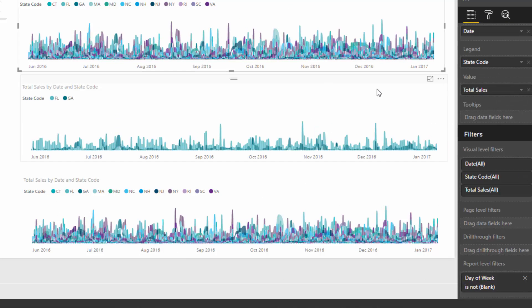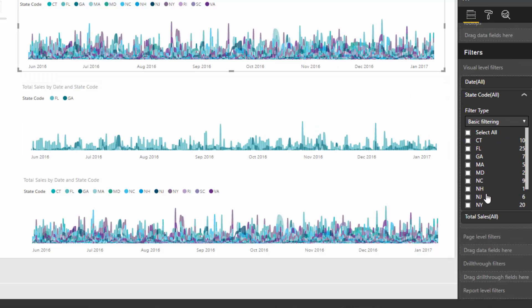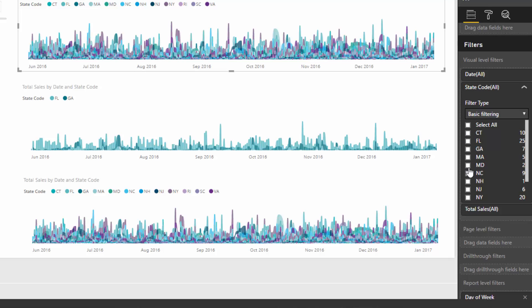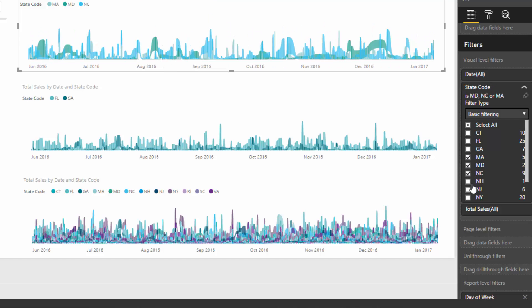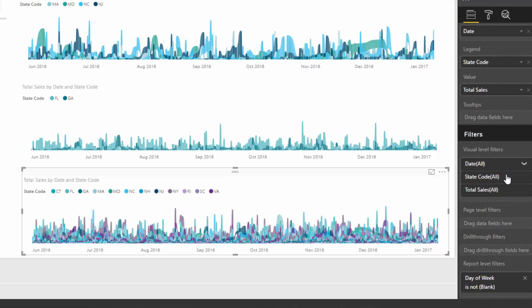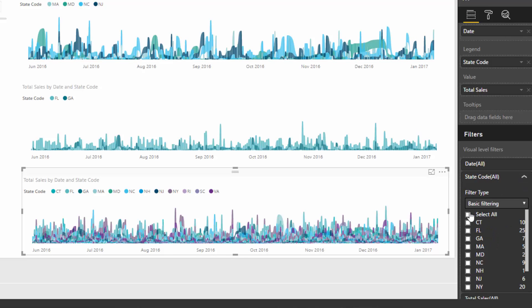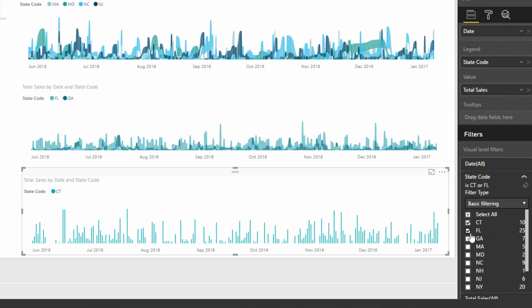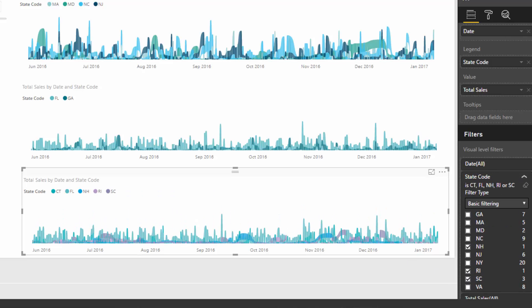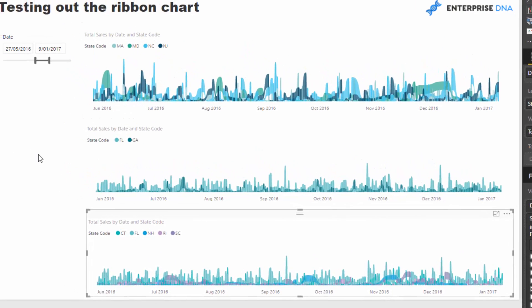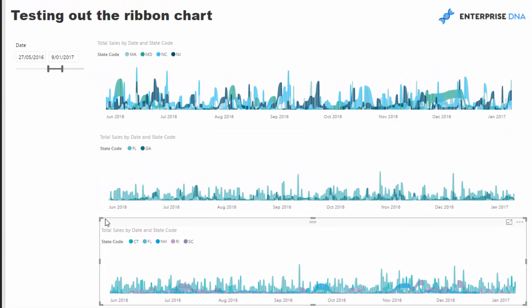So we might want to look at just those two states there, we might want to break out a few of these states in another visualization, and so on. You can really break out your information in a few different ways instead of having it all in one visual.